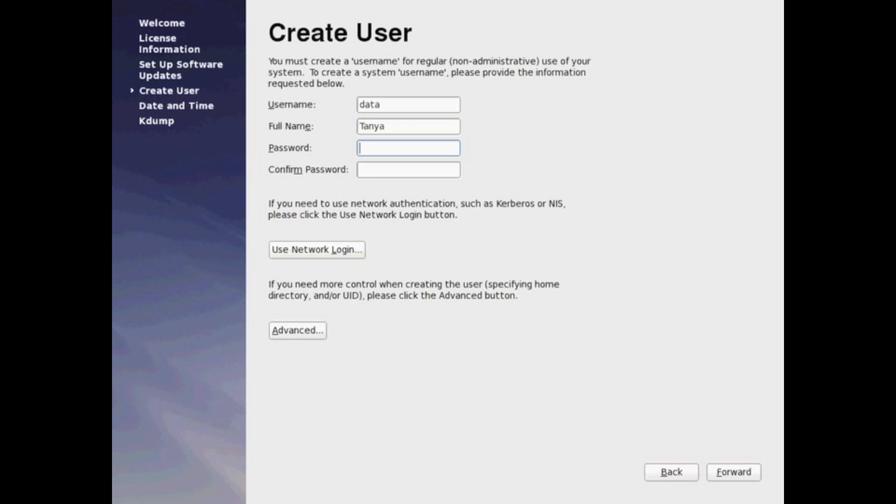So you go ahead and type in a username, full name, and password right here. And then you can go ahead later on, set up any other authentications such as Active Directory and LDAP later on.